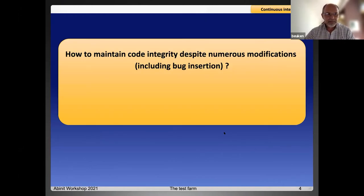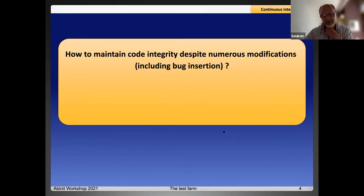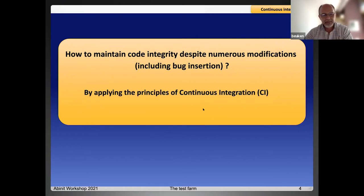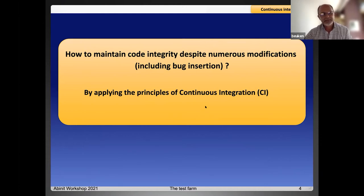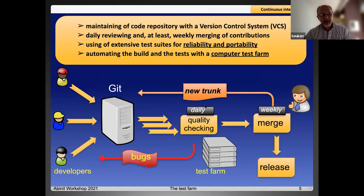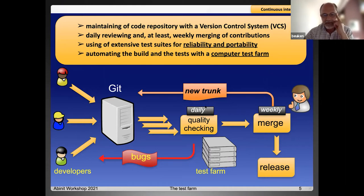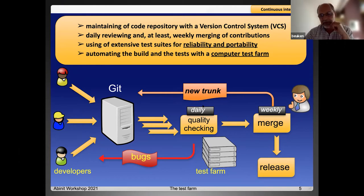The key question is how to maintain code integrity despite numerous modifications, including insertions. Basically, by applying the principle of continuous integration, CI. The main focus of CI is to prevent integration problems. To achieve that, it relies on the following principles.